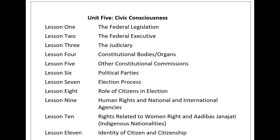Unit 5, Civic Consciousness, Lesson 5: Other Constitutional Commissions. The Constitution of Nepal has made provision for seven commissions in Part 27: the National Women Commission, National Dalit Commission, National Inclusion Commission, Adibasi Janajati Commission, Madesi Commission, Tharu Commission, and Muslim Commission. The authorities of these commissions shall be appointed by the President on the recommendation of the Constitutional Council.